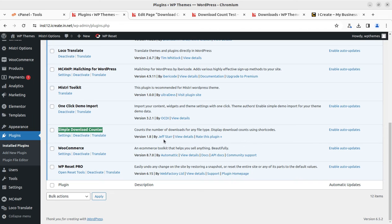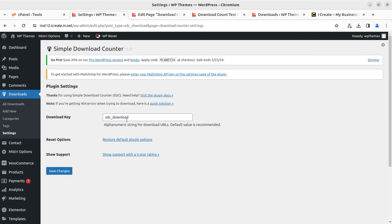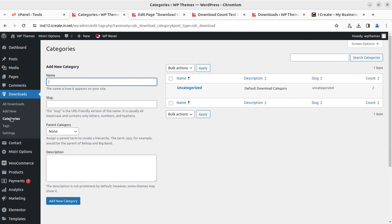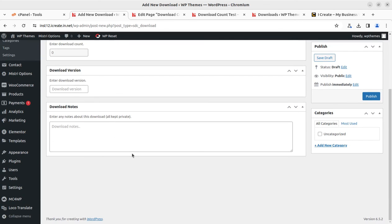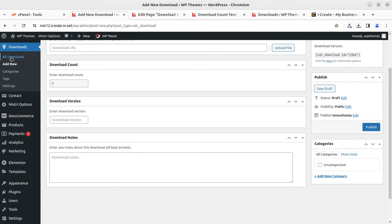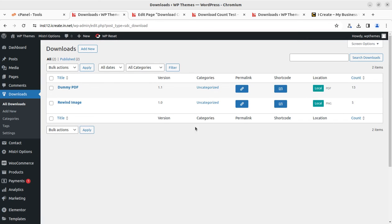Taking you to the settings — this is the Simple Download Counter plugin. You can reset the options, check the support options, and go to the pro options. Tags can be used throughout the website, you can set download categories, and add new downloads as I showed. There are certain fields to set download counts. You can control all downloads from this screen. It's a very simple and useful plugin if you want to count downloads offered at your WordPress website. The solution is amazing and absolutely free, including all future versions.